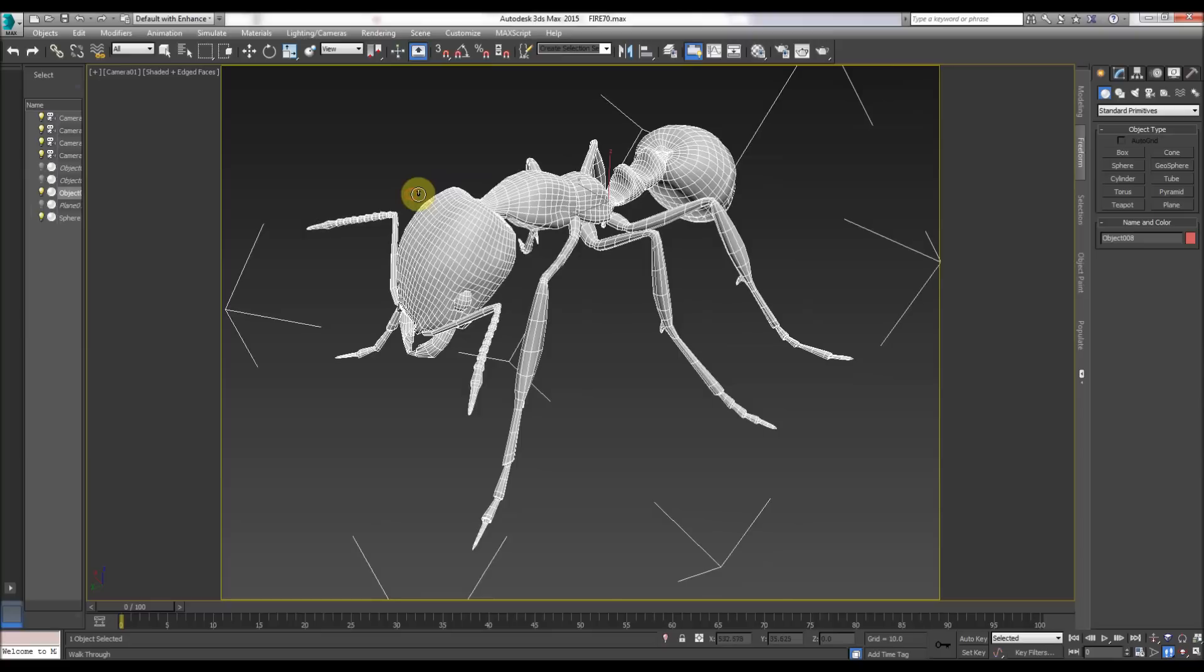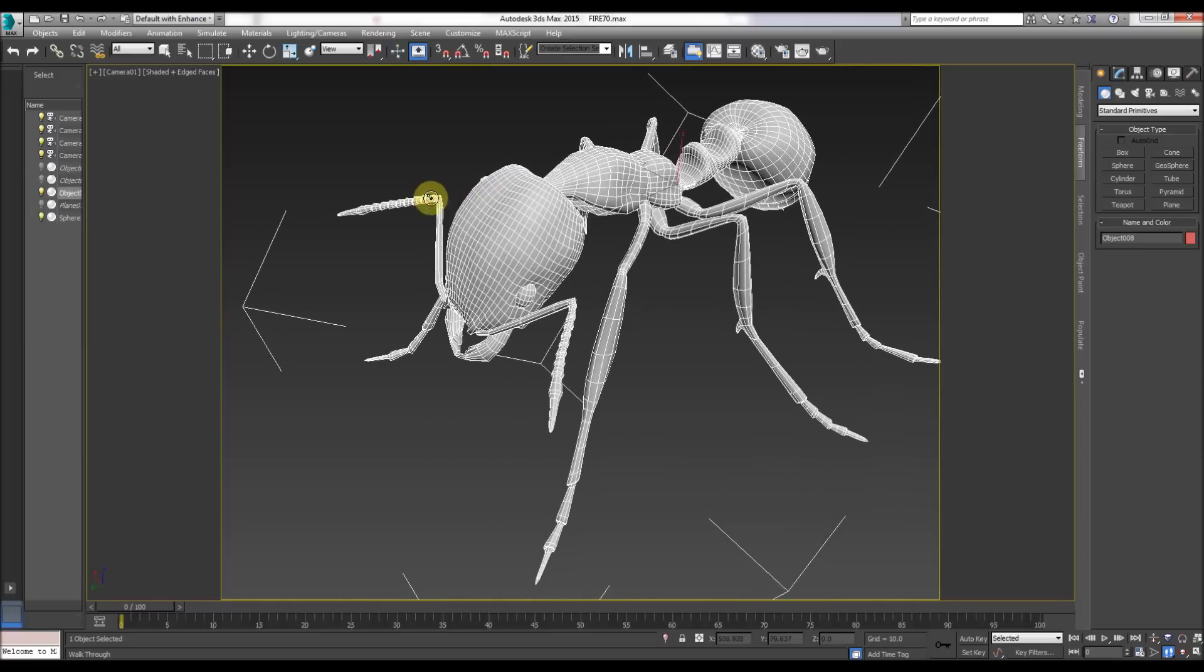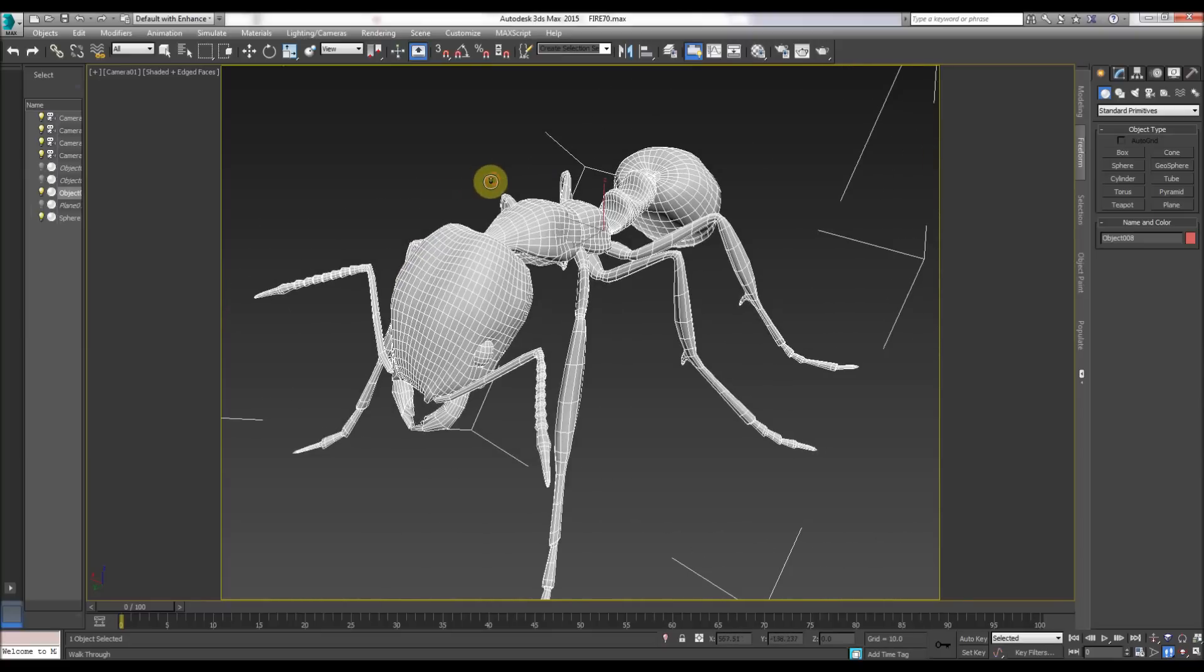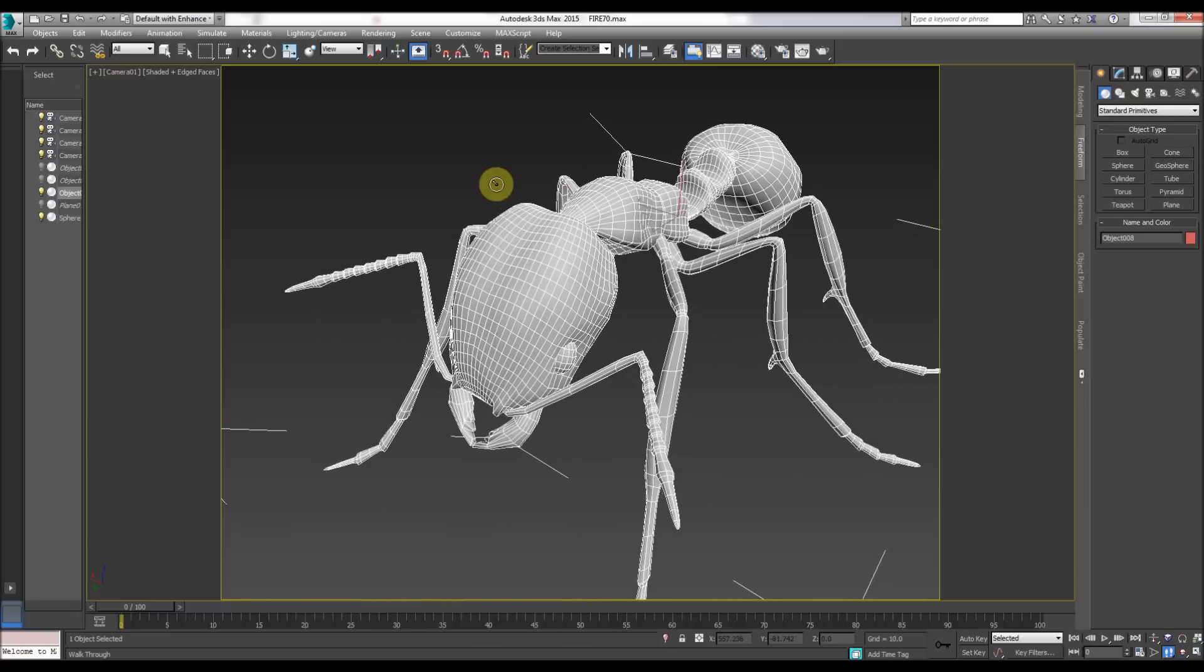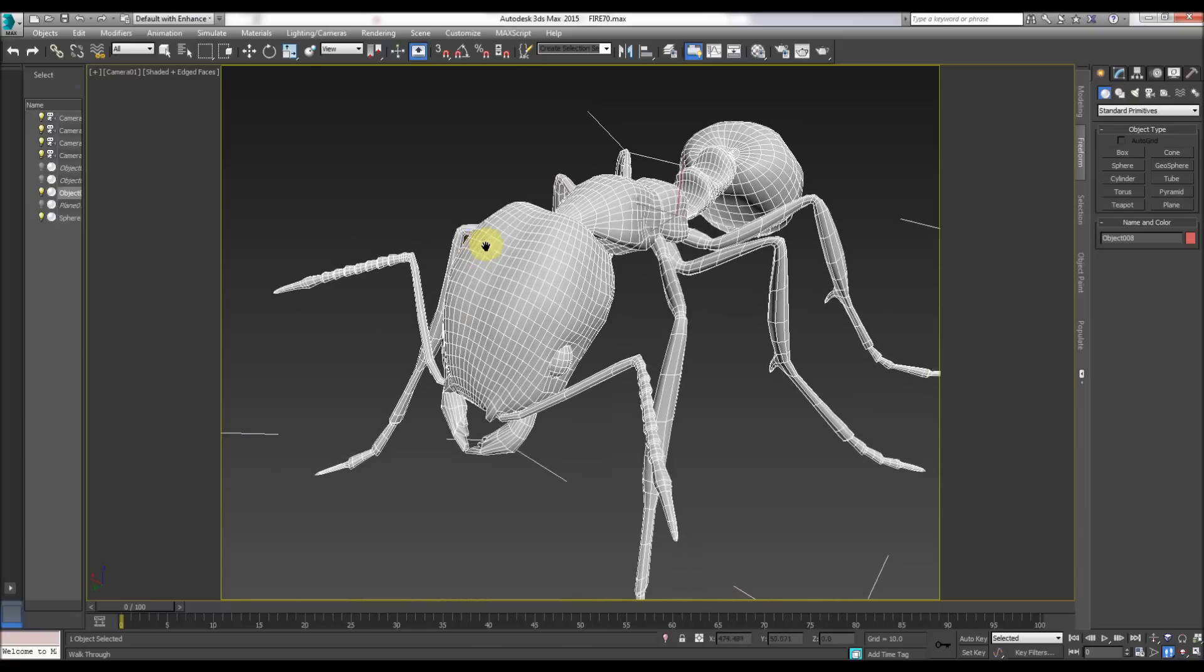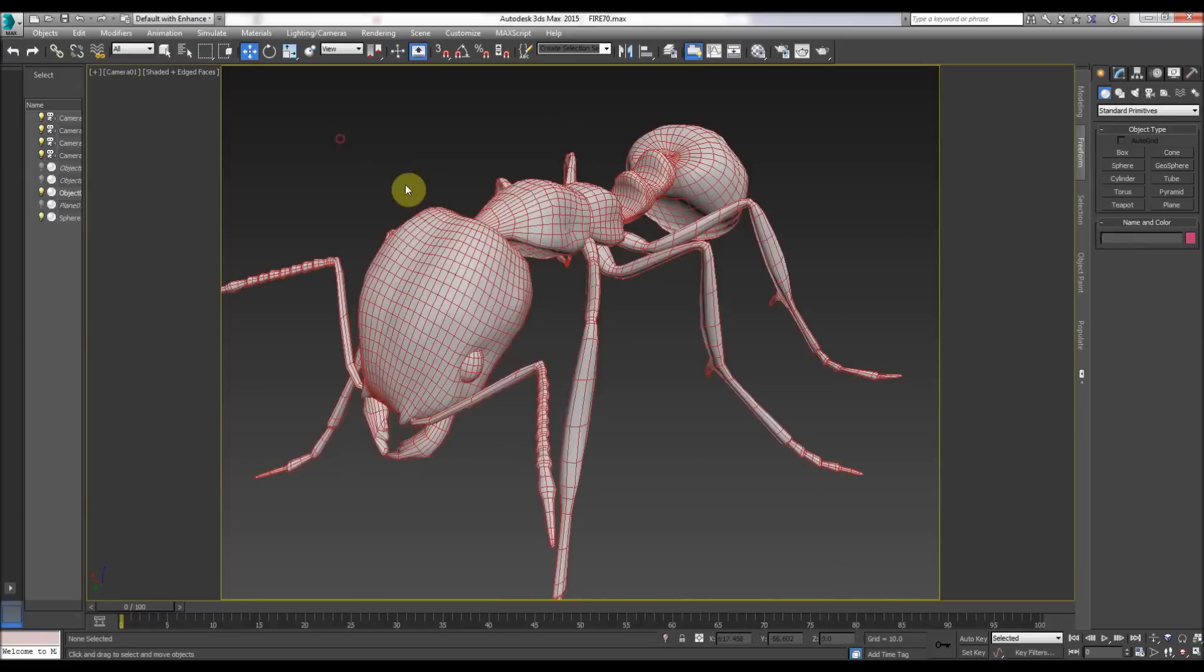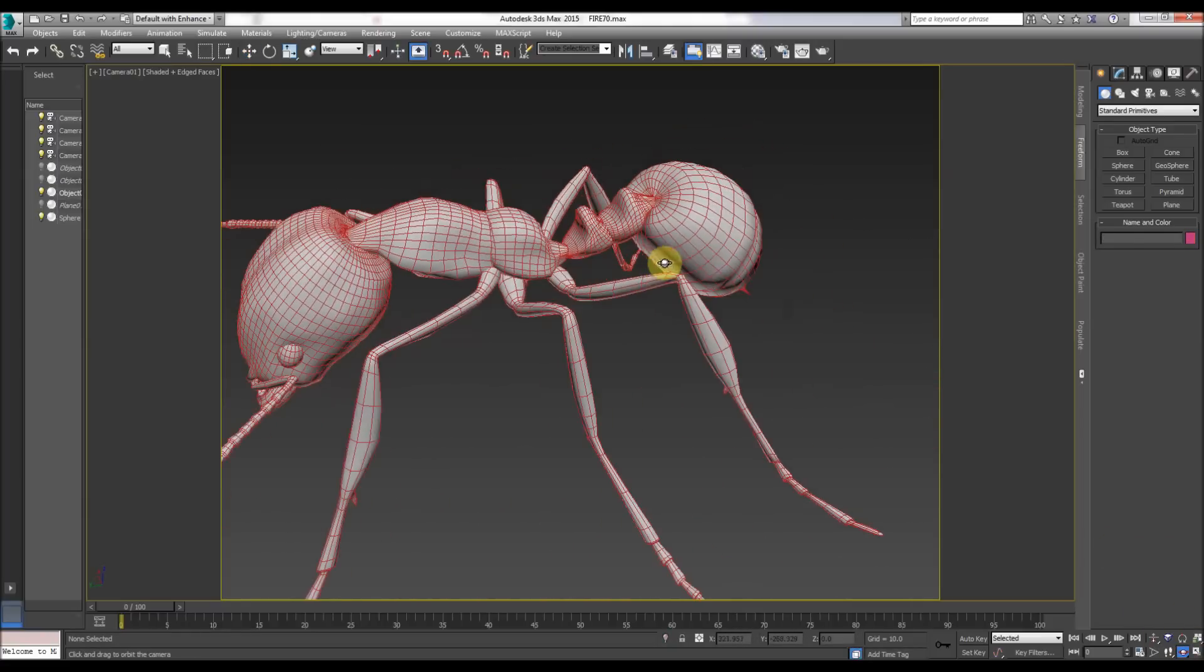Basically I taught 3D Studio Max myself. I was at art college and we had a computer room and some of the computers had 3D Studio Max, and this was 1999 so it was many versions ago. We had a really good technician who was very helpful, but what I did apart from that I sat down.